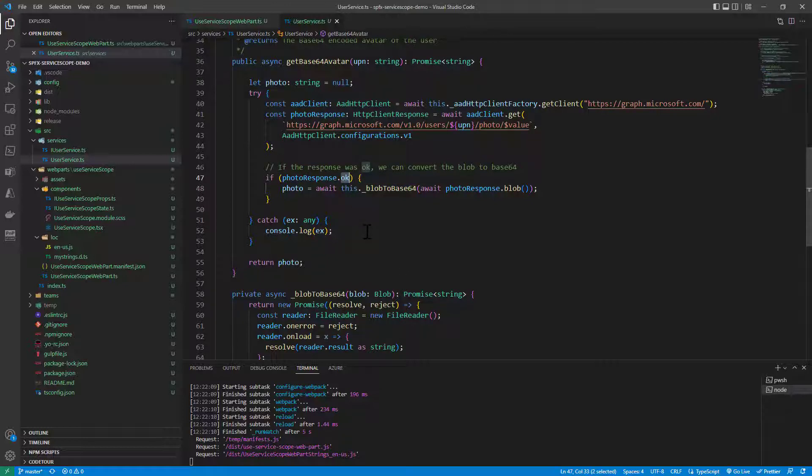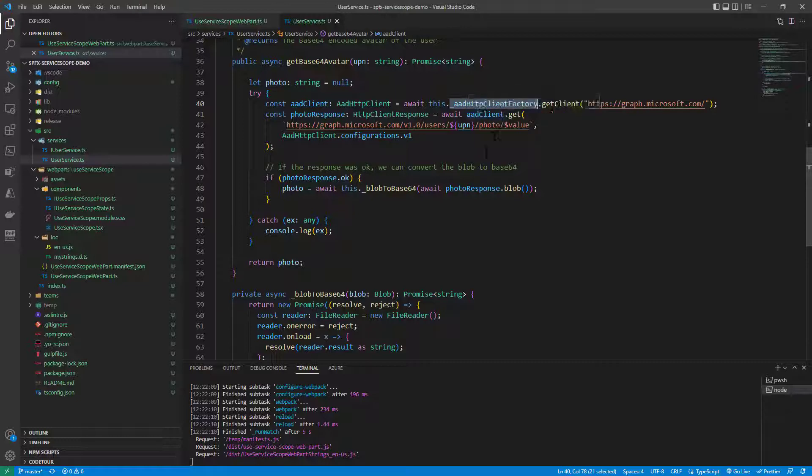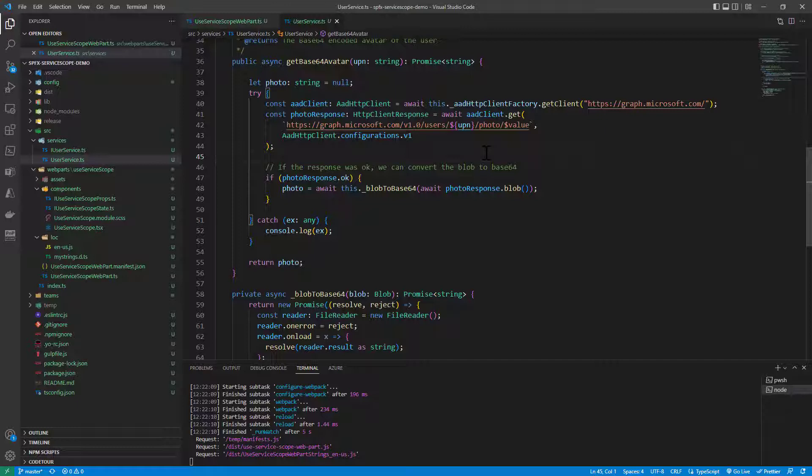Now, the interesting part of the story is that this service class, this UserService class relies on the AADHCP ClientFactory. Generally speaking, when we do that we can, for example, create an instance of the object of the AADHCP Client object or we can provide an instance of the ClientFactory to the service class library.